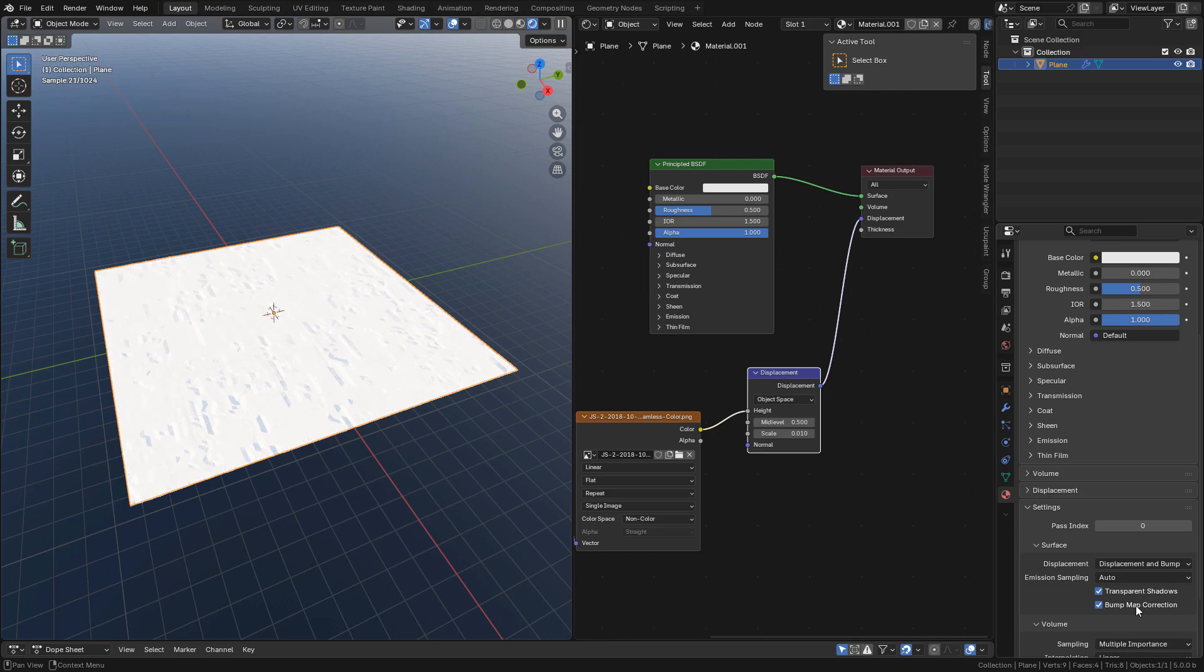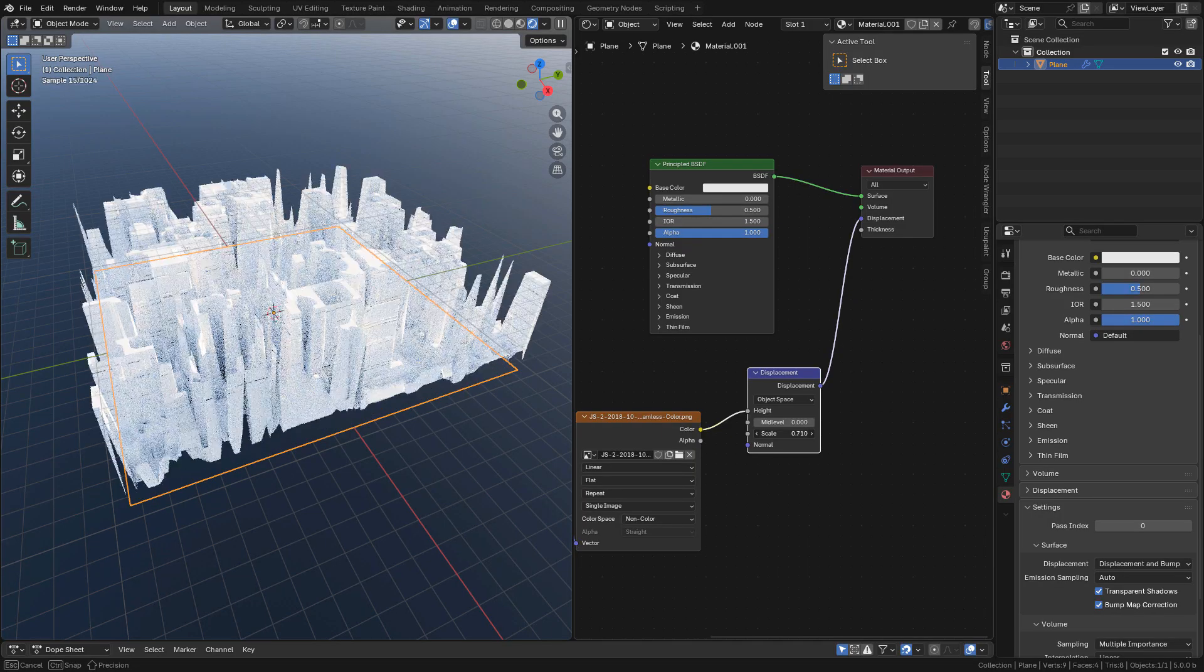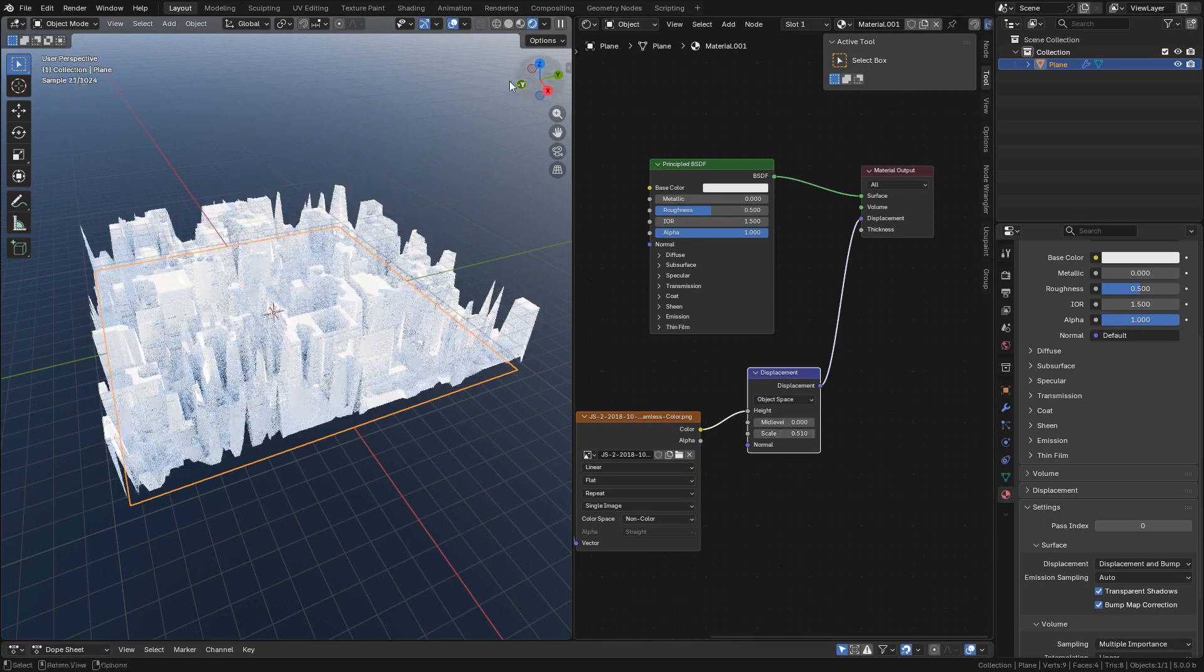Now all I need to do is increase the scale in the displacement node. This is the strength.